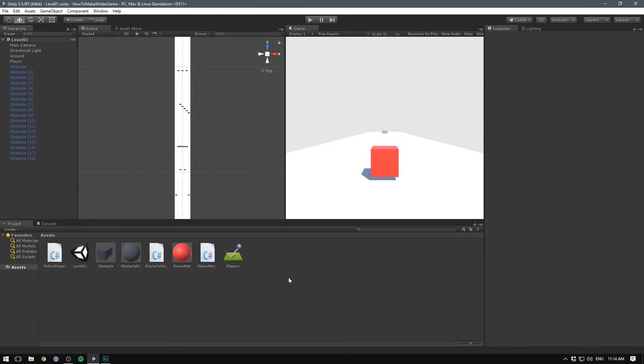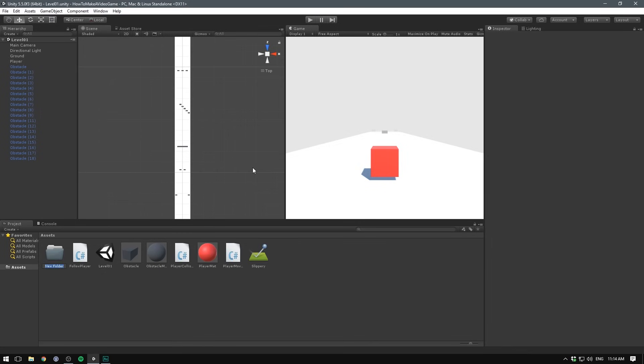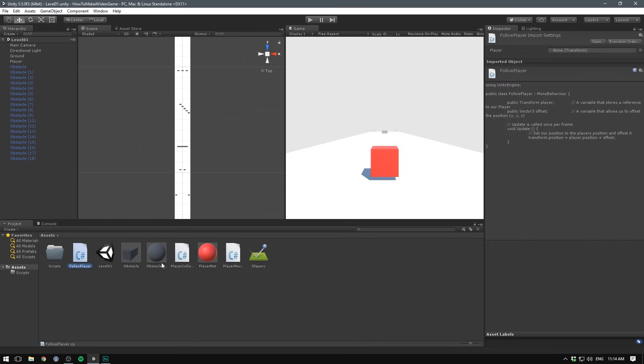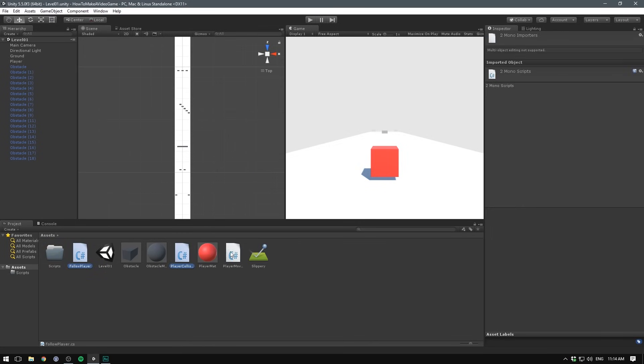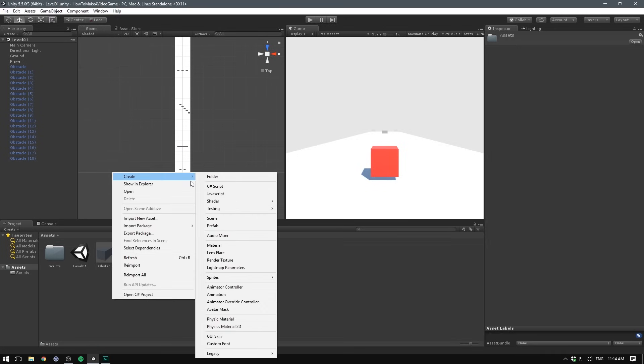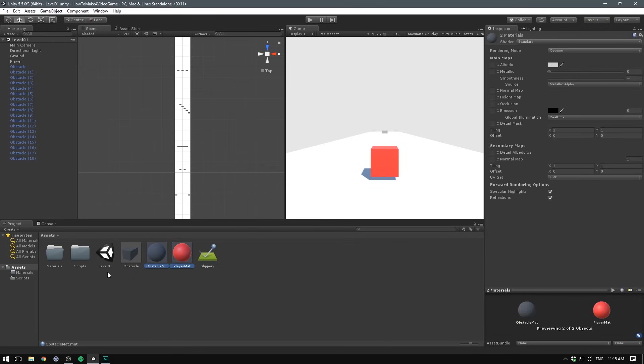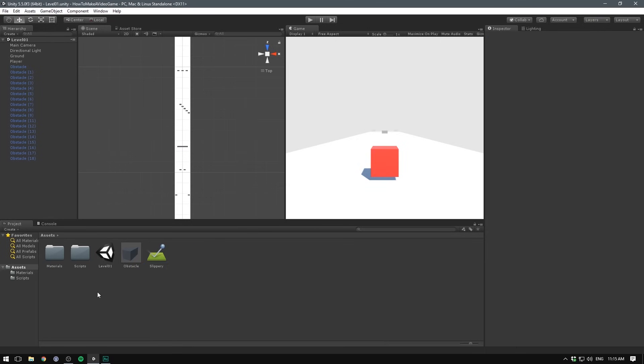So let's begin by getting a bit more organized. First off, let's create a folder for all of our scripts. Let's name it scripts. We'll place our follow player, player collision and player movement in there. Let's also make one for our materials. We'll call this one materials and drag our obstacle mat and player mat in there.